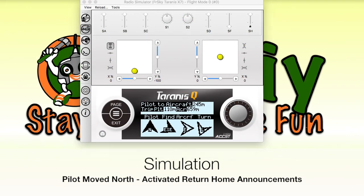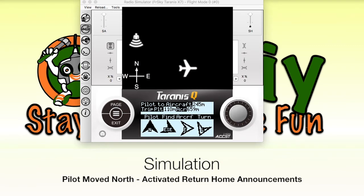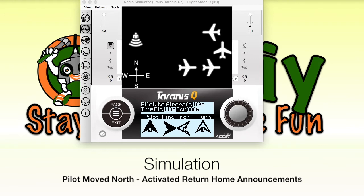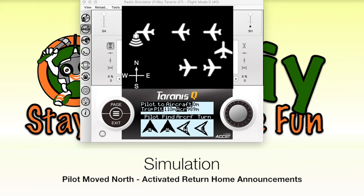Distance from home 245 meters. Heading east. Altitude 164 feet. 4 kilometers per hour. Turn left past 90 degrees. Altitude 164 feet. Turn left about 90 degrees. Altitude 164 feet. Hold this direction. Keep calm and carry on. Distance from home 0 meters, heading west.